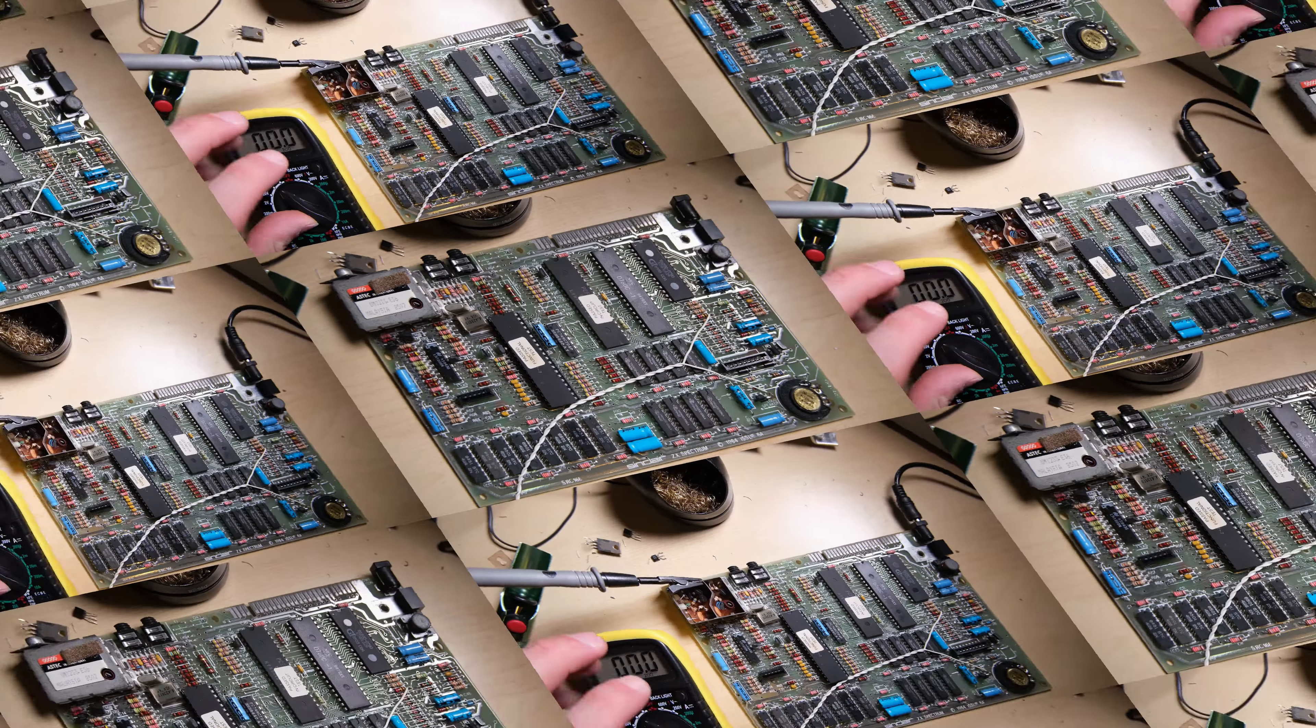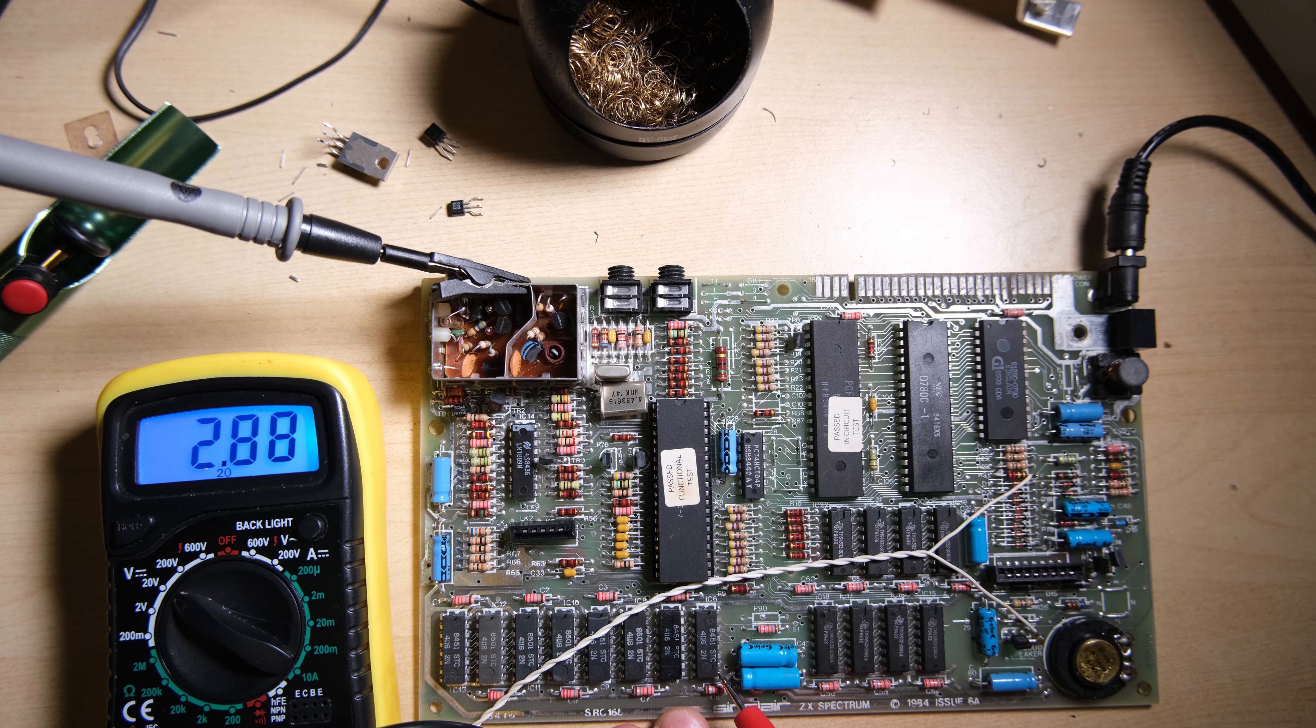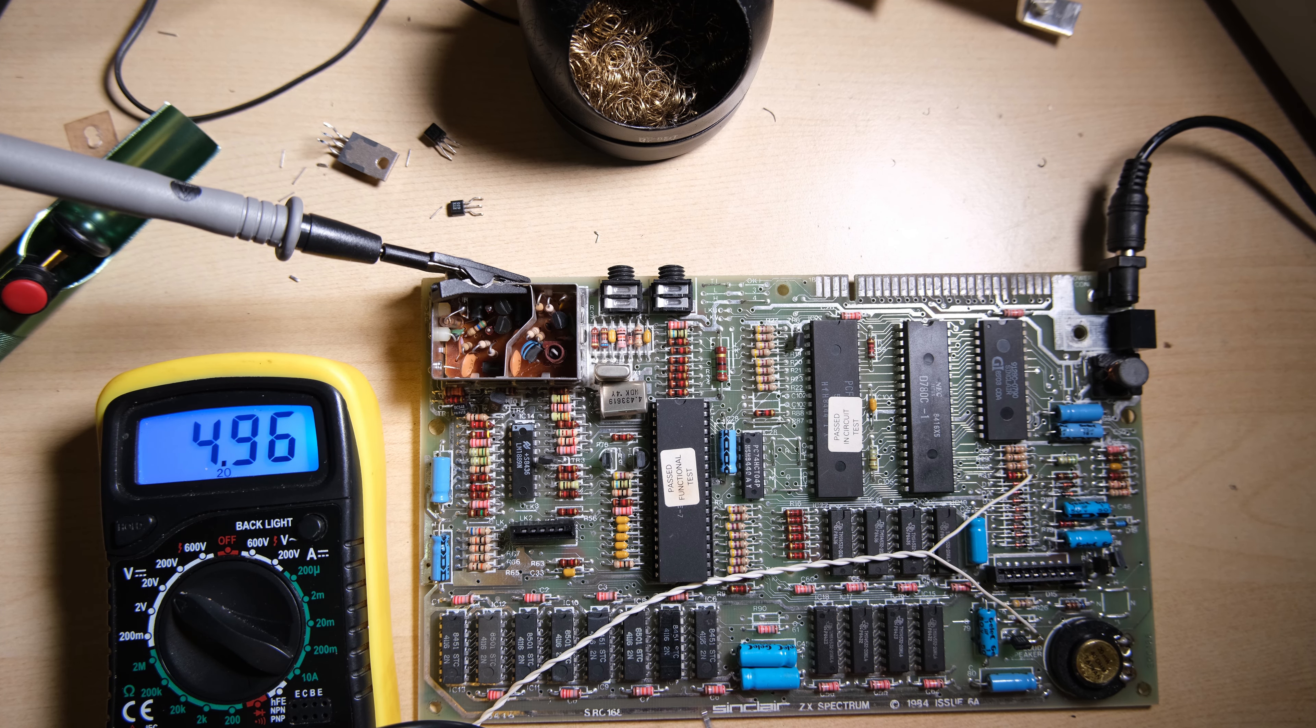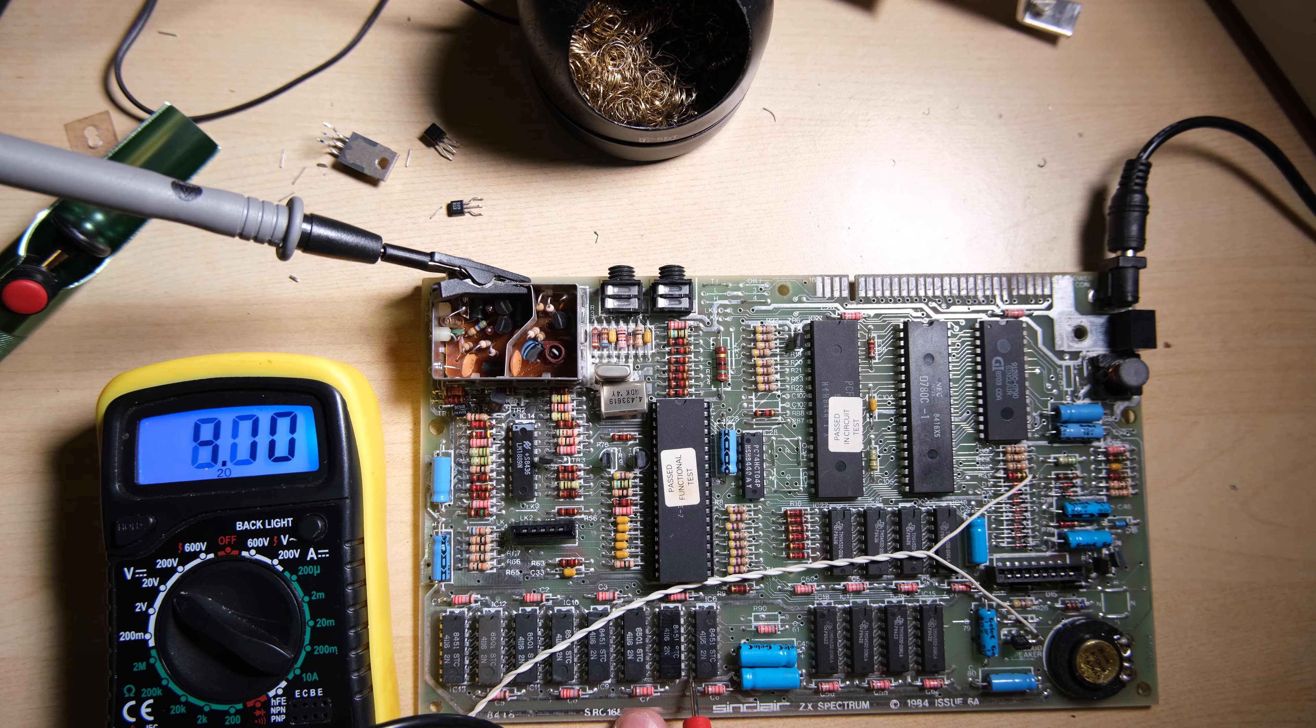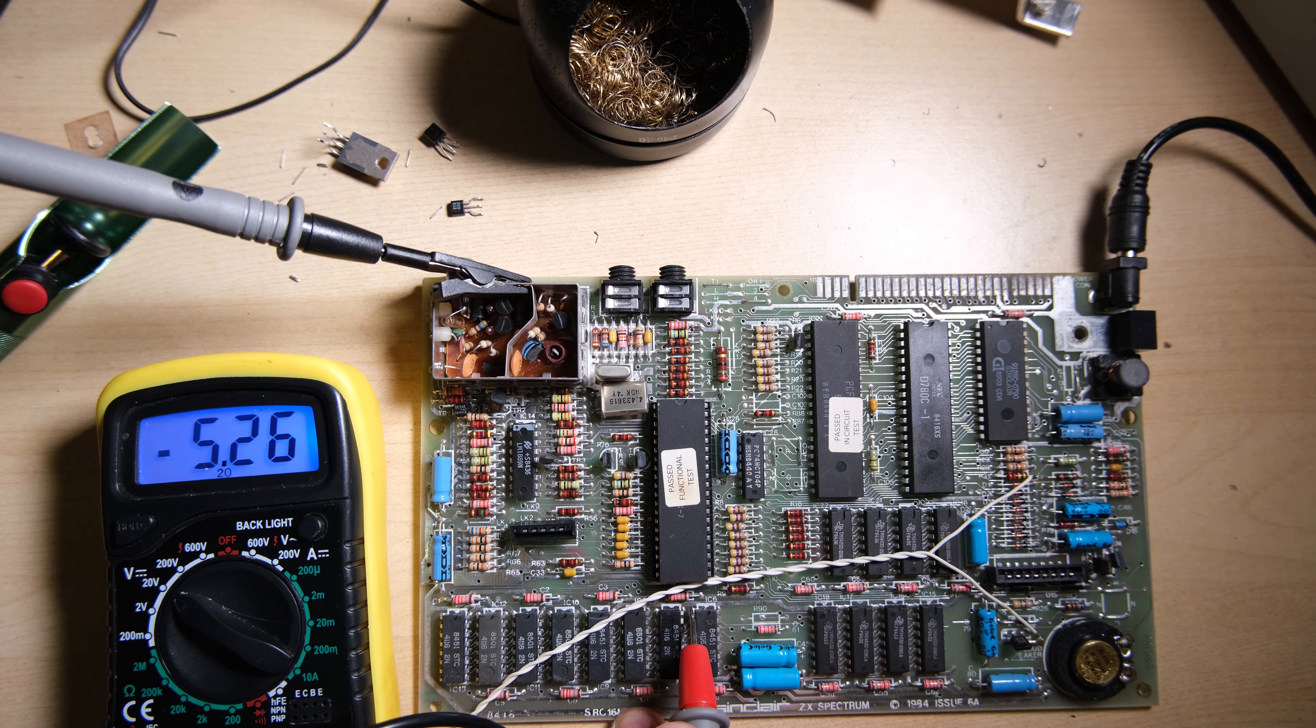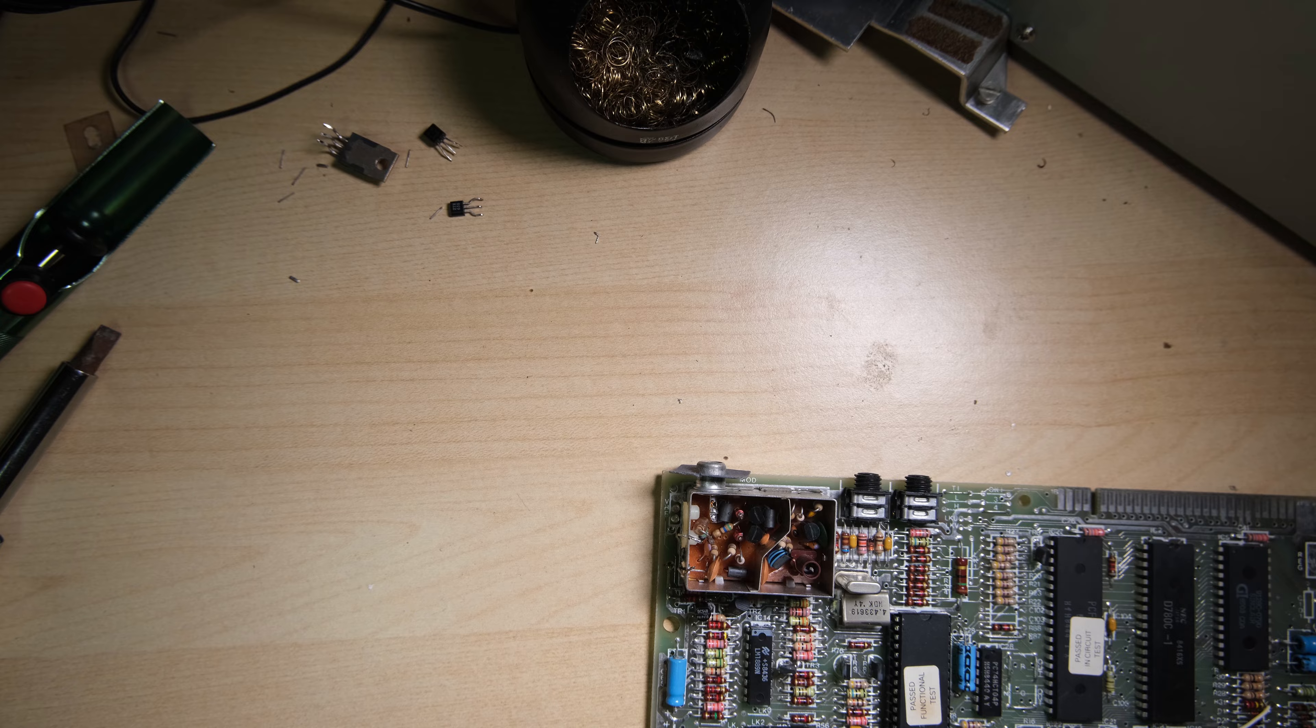Let's get the multimeter out and check these voltages. Plus 5 is back, nice. Plus 12 is back, and minus 5 is also back. A little bit over, I think that's fine.